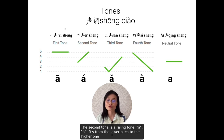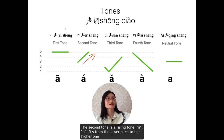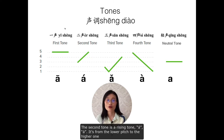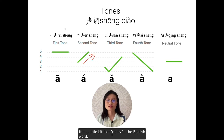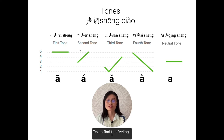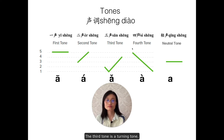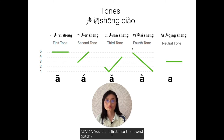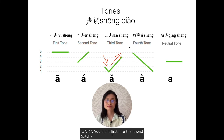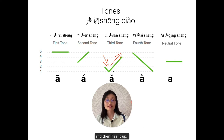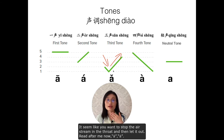The second tone is a rising tone — á. It's from the lower pitch to the higher one. It's a little bit like a questioning English word. The third tone is a turning tone — ǎ. You dip it first into the lowest and then rise it up. It seems like you want to stop the air stream in the throat and then let it out.